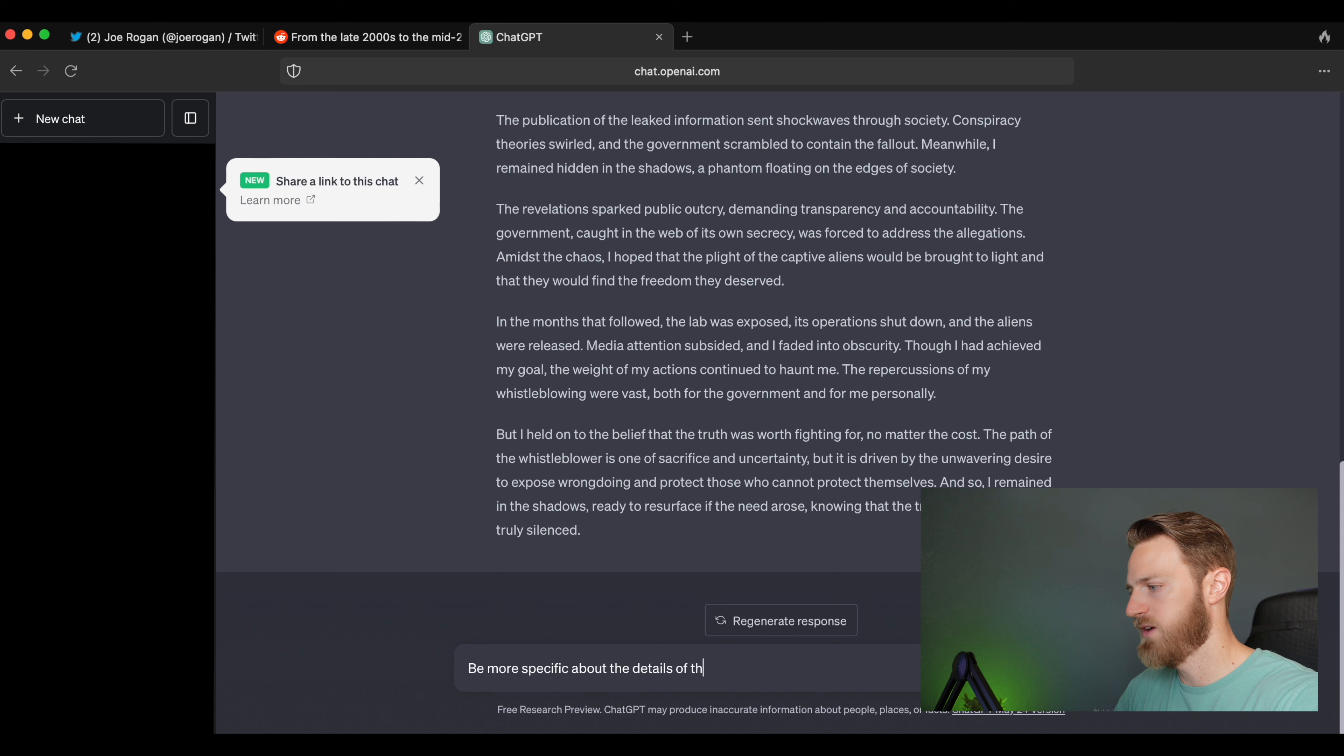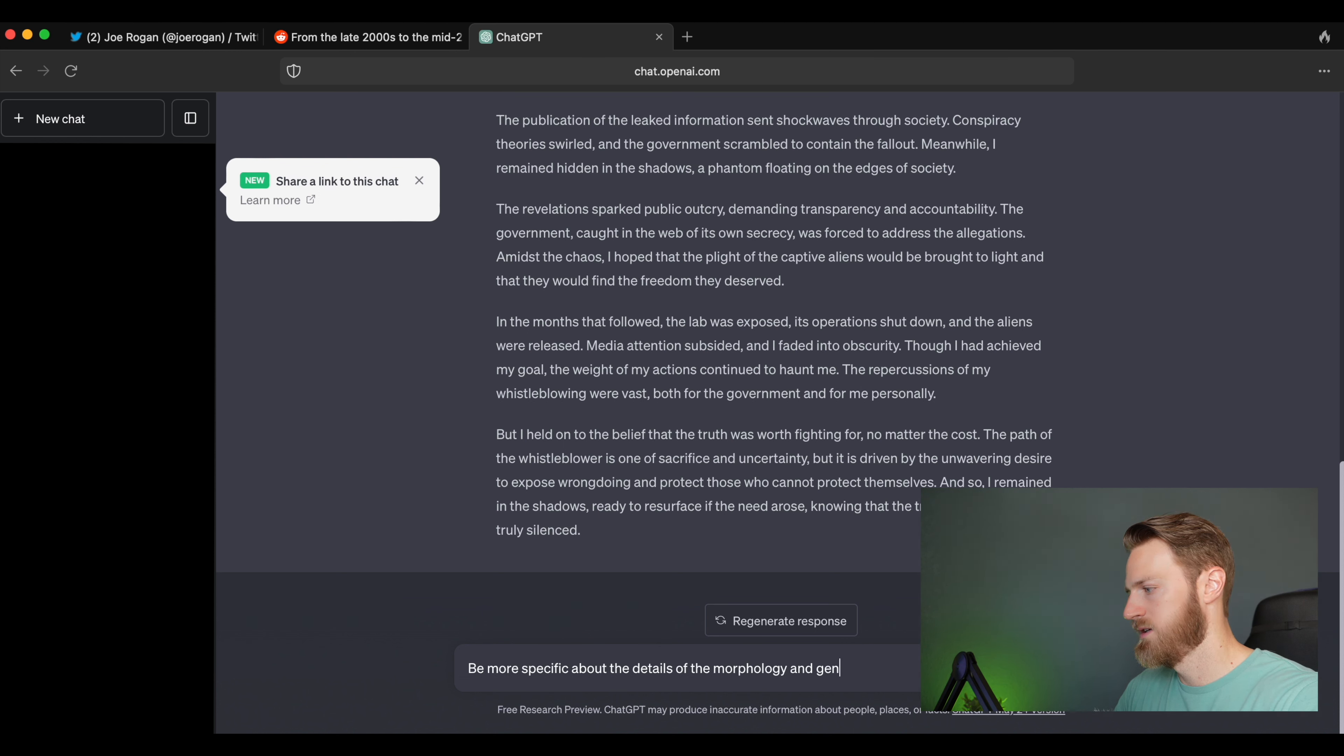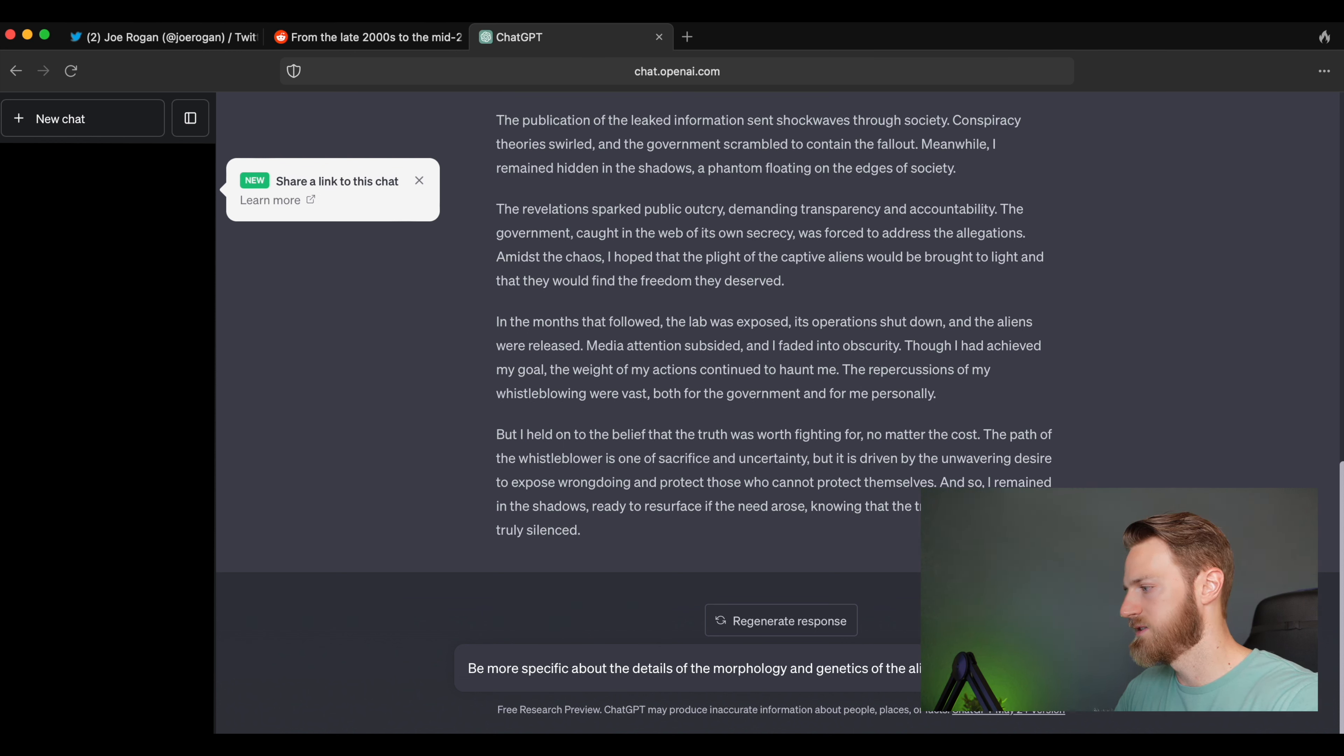So let's try to be more specific about the details of the morphology and genetics of the aliens while using specific examples.